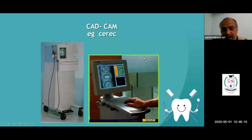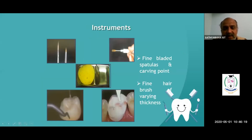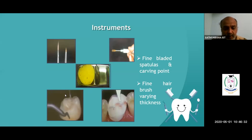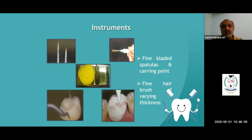The computer design is then fed into the milling part. These are the various instruments used for ceramic work: you have a fine blade spatula or carving point — you can see the tip of the blade is very fine — and you have a brush specifically for ceramic.